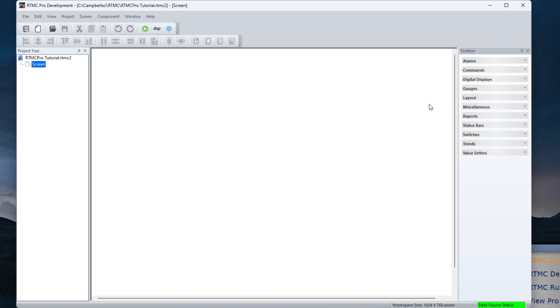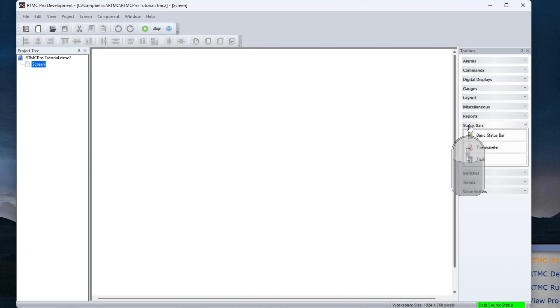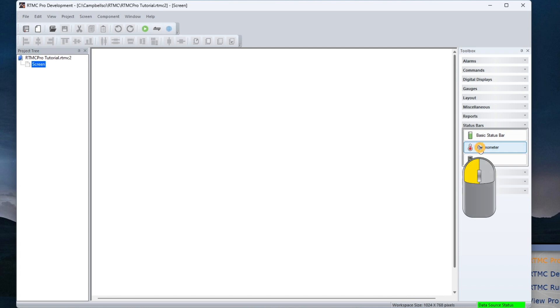The thermometer component is in the status bar category. Just like in standard RTMC, click to select the component and click to place it.